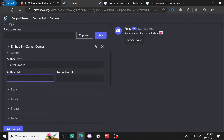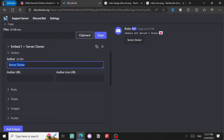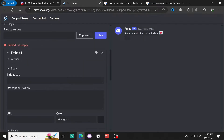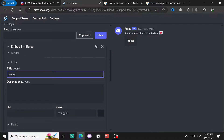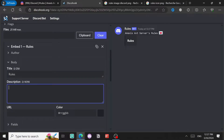Come to Author and write, for example, 'server owner.' You can type it here. I prefer not to use the URL section so I'll remove it. Then in the body, type the title - for example 'Rules' - and then the description, where I'll type a paragraph.